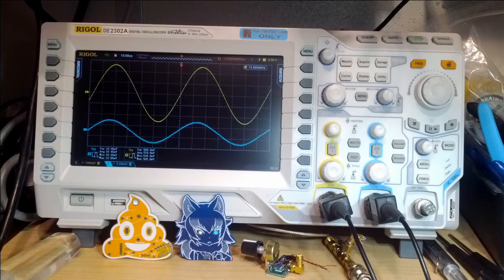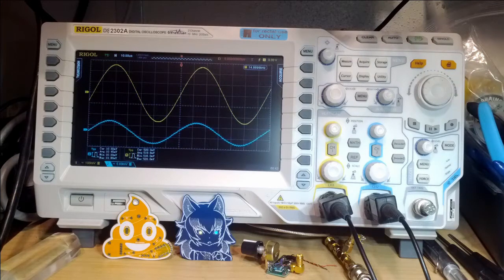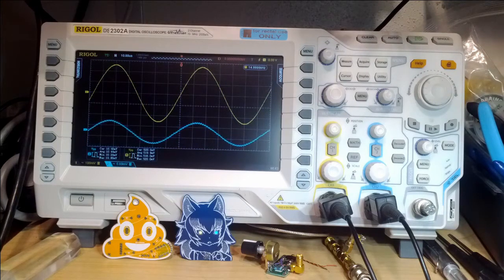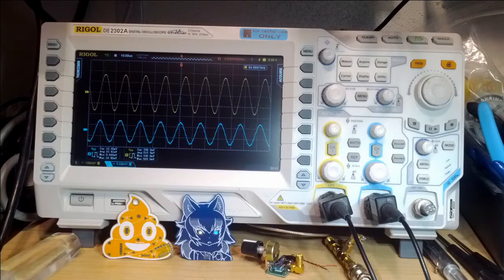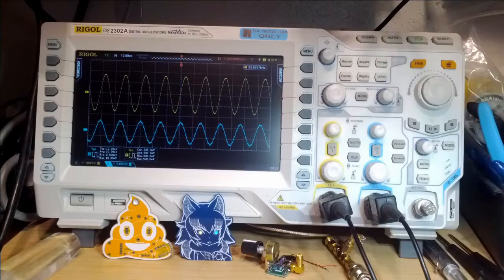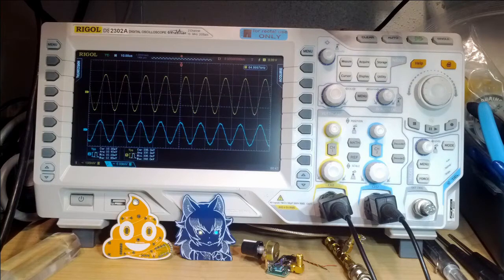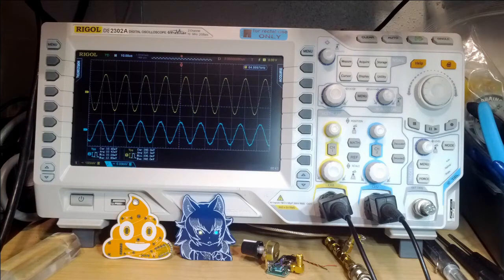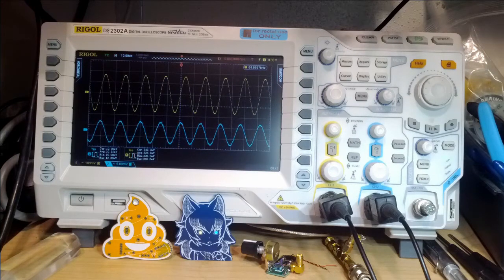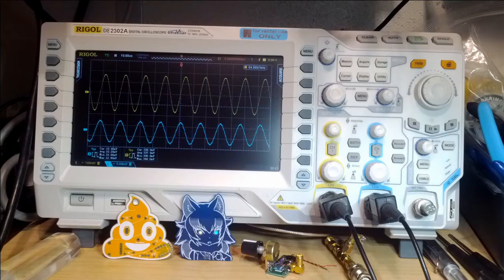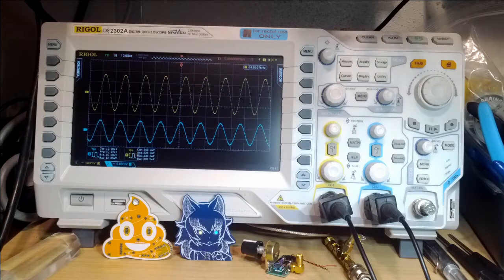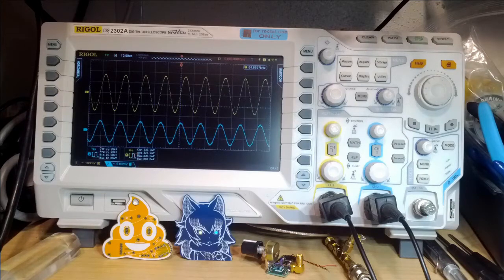And if I wind it up a bit more to, say, 65 kilohertz, well, you can see we're right around the 3 dB down point there. So this is good to 50 kilohertz easy, 60 kilohertz, something like that. Pretty decent, definitely more than adequate for anything audio related.